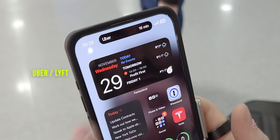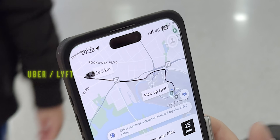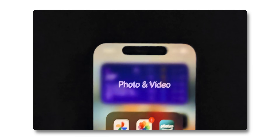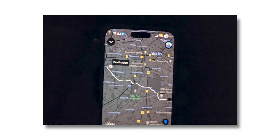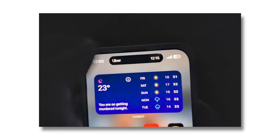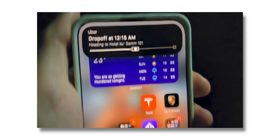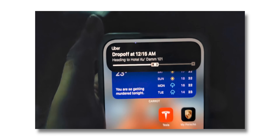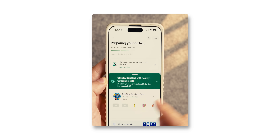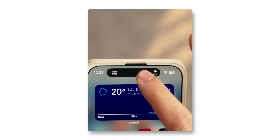Next is one I think is quite underrated — Uber, and I believe this also works for Lyft. It will show the time until your ride picks you up, which is really useful because if you're waiting, you're probably already on your phone, so it's nice not to have to keep going in and out of the Uber app to check how far away your ride is. When you're in the Uber, it shows your arrival time, and tap and hold gives you a progress indicator showing where you are in your journey. Similarly, food delivery apps will show you how long until your food arrives.